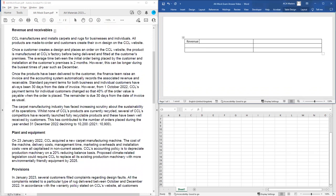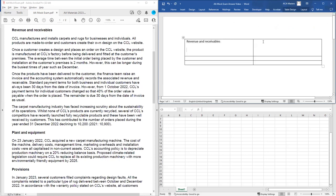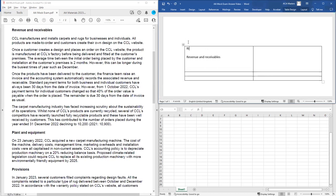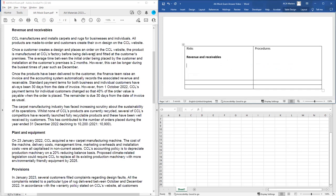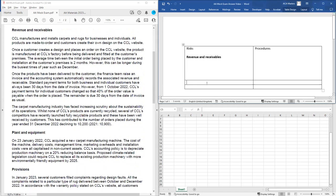We're very clear what the three areas are, so we can set up a table in the word processing area with our risks and our procedures, and title those sections up first. We'd have revenue and receivables, then plant and equipment, and so on. It's always very important to understand what the business does because that helps us identify risks, understand the types of transactions we'd expect to see in the financial statements, and also helps with identifying weaknesses in processes and controls.